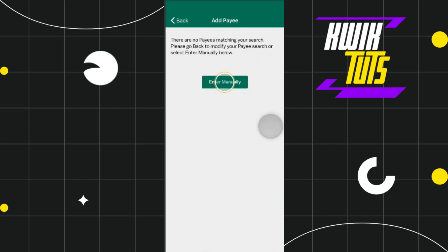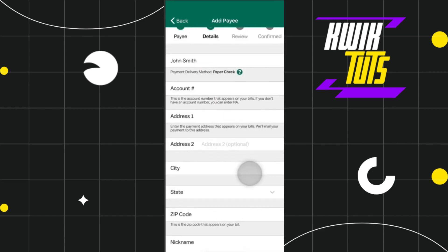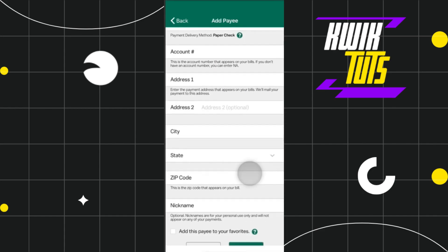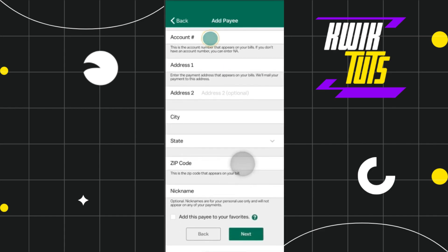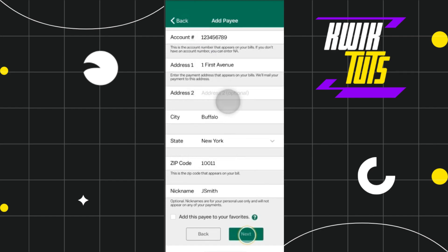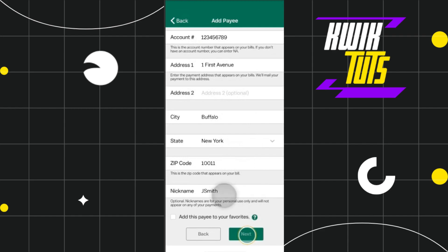To enter all these details manually, you simply need to select the option called Enter Manually. After that, you will have to enter their account number, their address, city, state, and zip code.